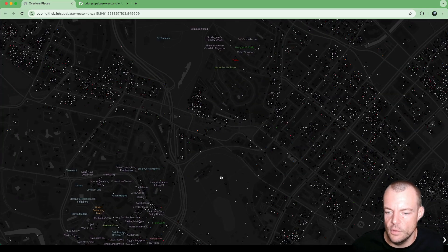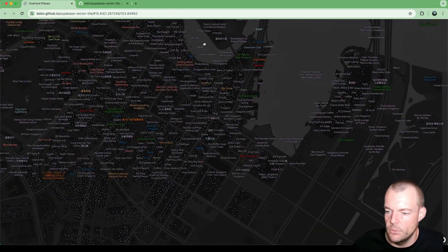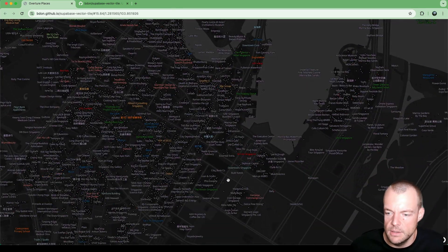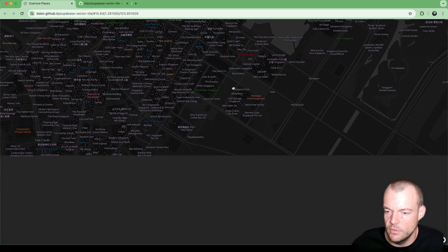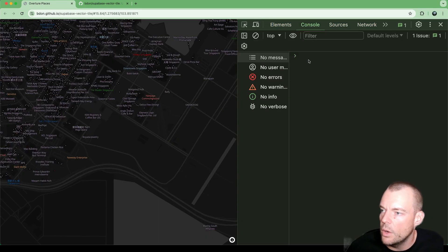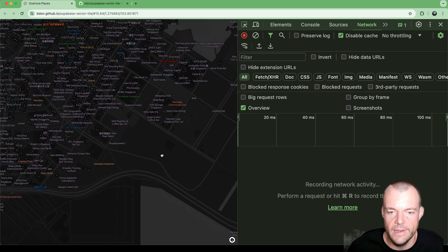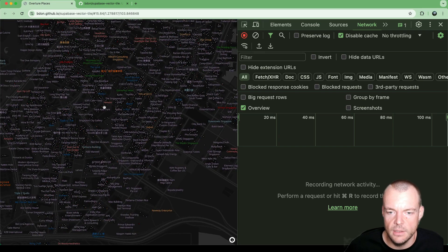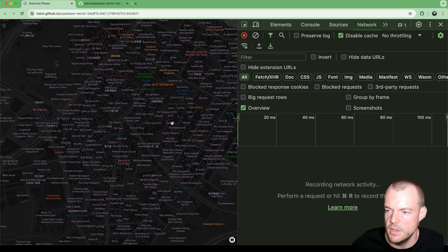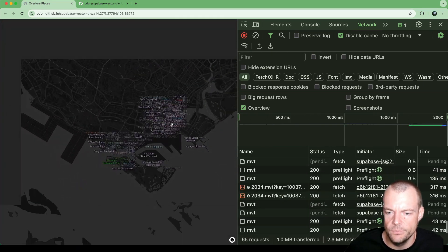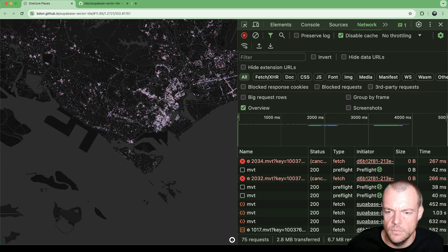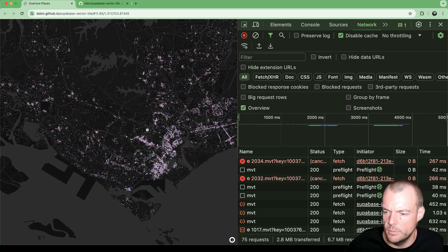And so as we zoom in, you can see that we're loading the names of the places. So all of this is happening programmatically on the fly. And we can look into here. So as we're zooming out, the names disappear.